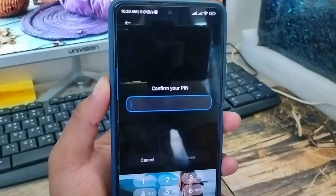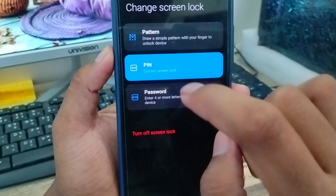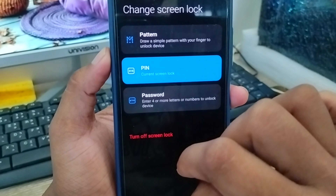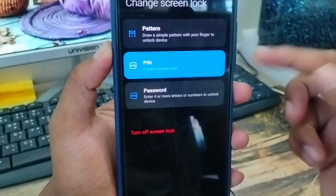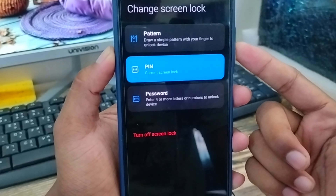Now as you can see, there is an option called Screen Lock — click on this one as well. I am going to enter my phone password and tap Next.